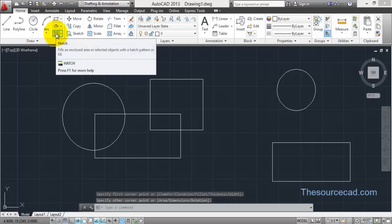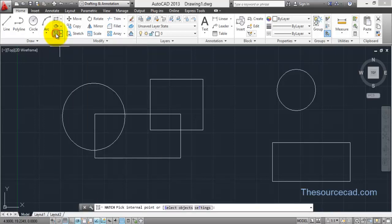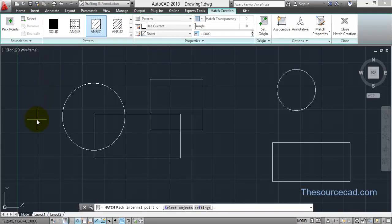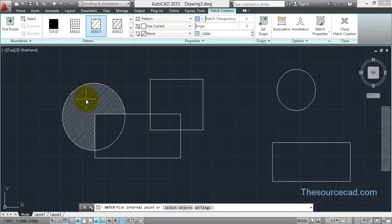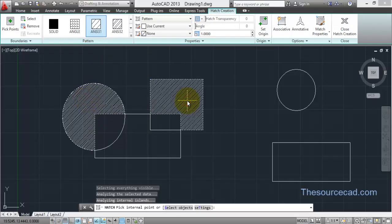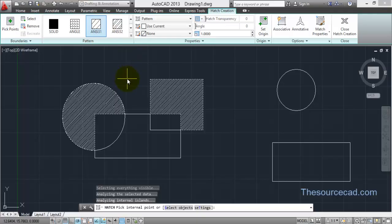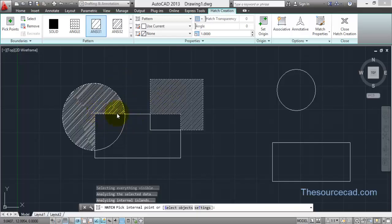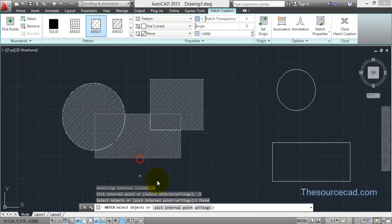You find the hatch tool on the Draw panel of the Home ribbon. Click on Hatch and you'll find a temporary ribbon that appears — the Hatch Creation ribbon. Now go to the area and click on it; the area will be selected and the default ANSI 31 hatch is applied. There is also a point selection cursor.